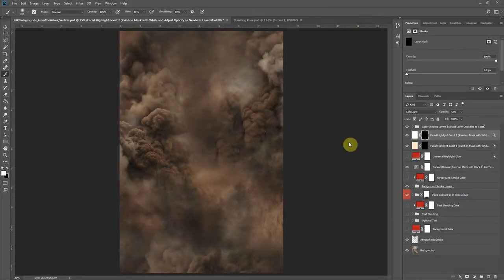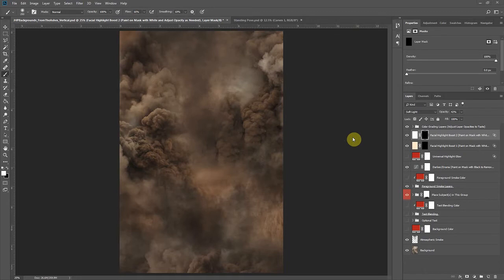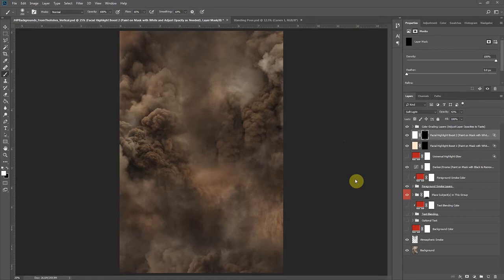All right guys, we're going to take a look at this new template here from the Ashes. So I want to start out and did something a little different with this template. I've actually included a Nick recipe that I use to give my composites this gritty texture.